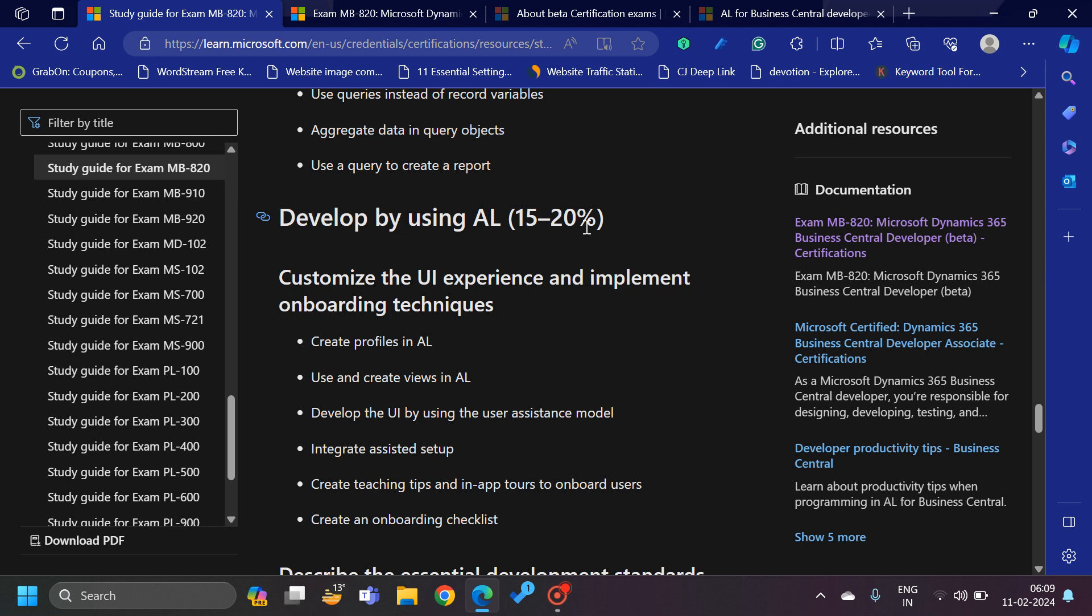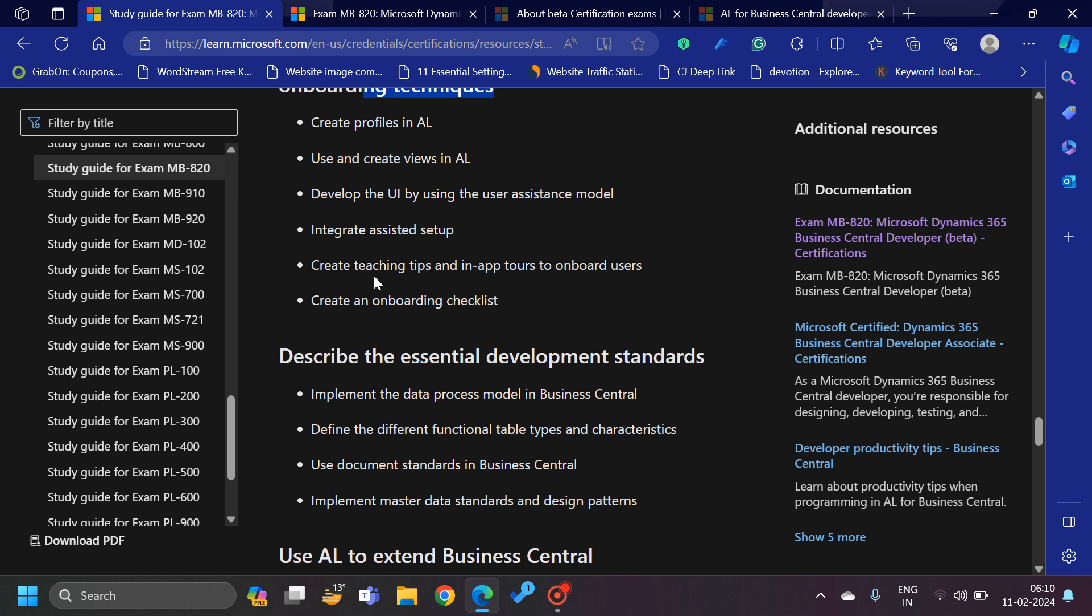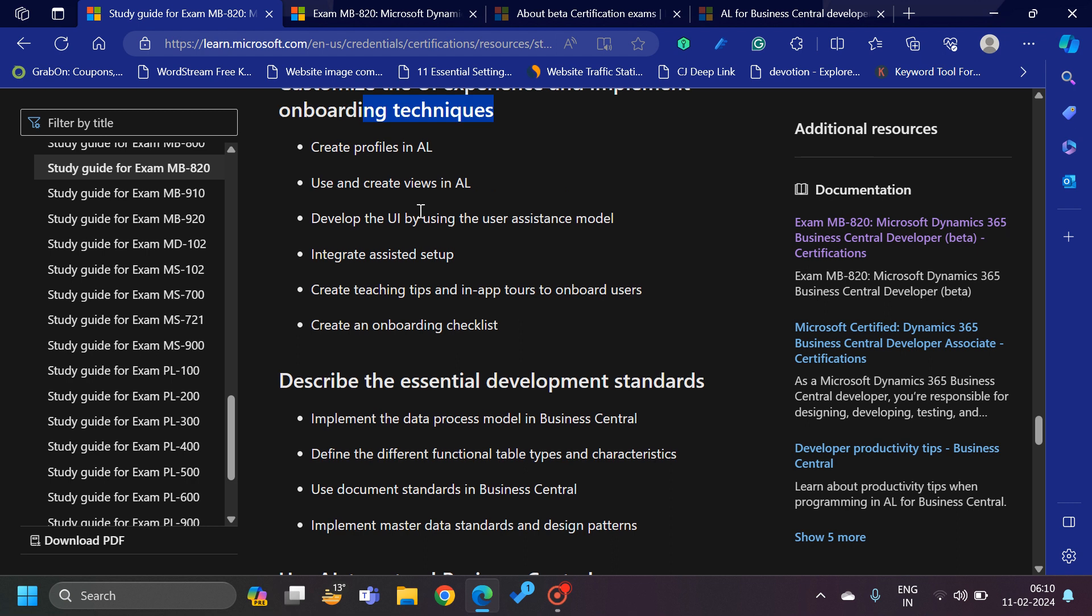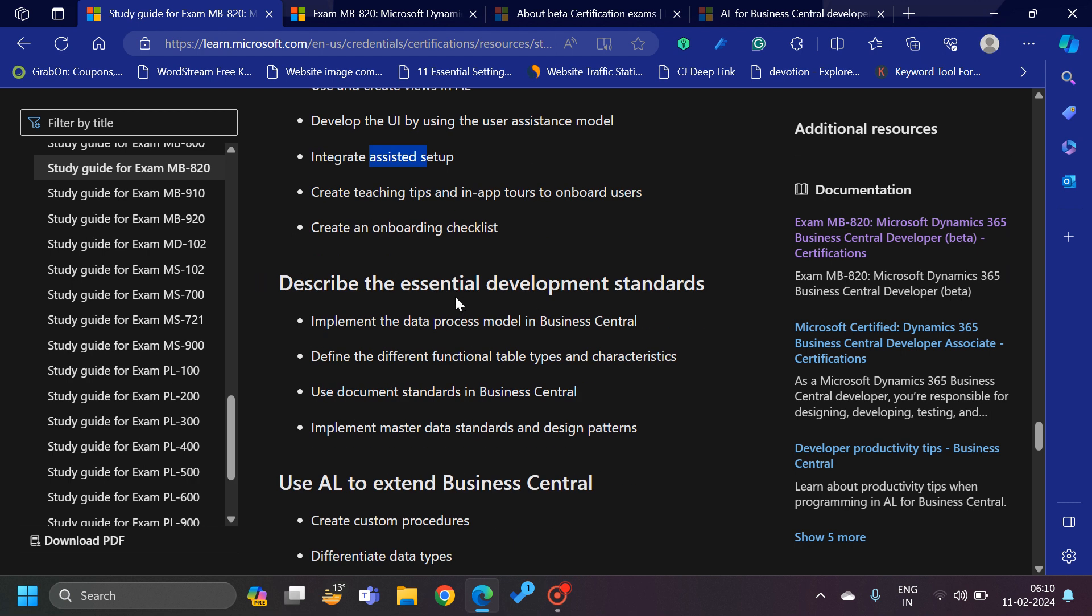Then 'Develop by using AL,' which is also the second major section. Here you can see what type of questions you can expect, like customize the UI experience, implementing onboarding techniques. Onboarding techniques means when you open Business Central you will see some sections like a checklist that do step one, do step two. Also we have assisted setup section there, from which when we click on it, a Navigate page type opens up and then the system guides us on how to set up your app to start working on it.